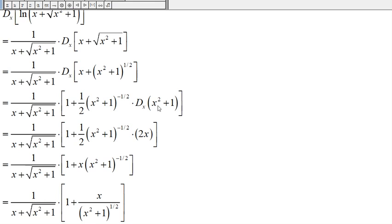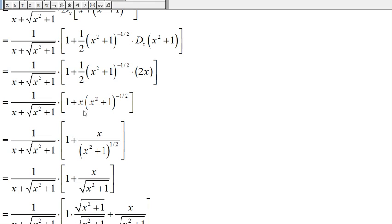The derivative of x squared plus one is 2x. One half times 2x is x, so we place x here. We have x times (x²+1) to the negative one half, which we can write as x divided by (x²+1) to the positive one half, and this is the same as x over the square root of x squared plus one.